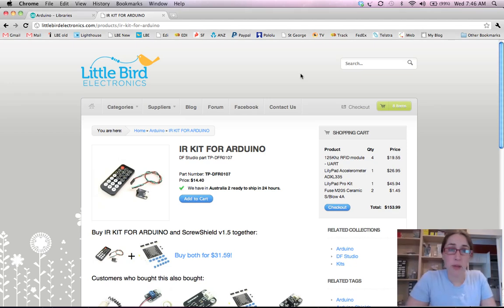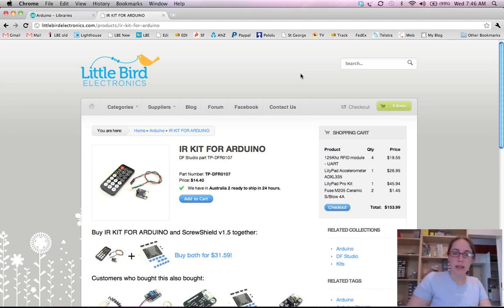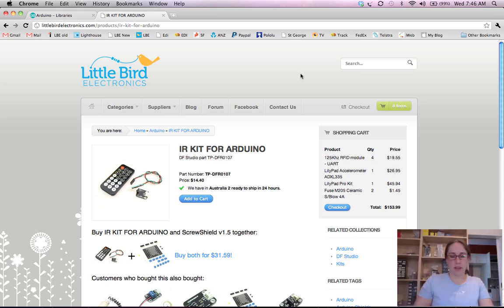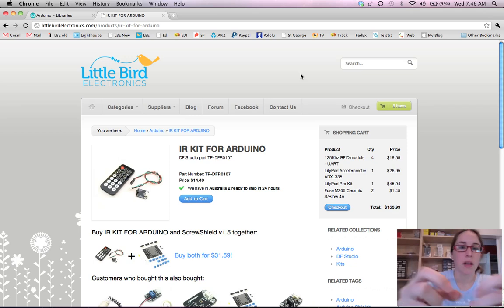Hey guys, today we're going to be looking at the IR kit for Arduino. This is a DF robot product. What you get in the packet is this funky little remote control as well as the infrared module.